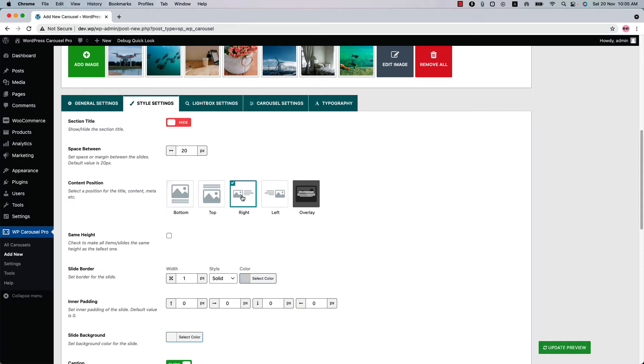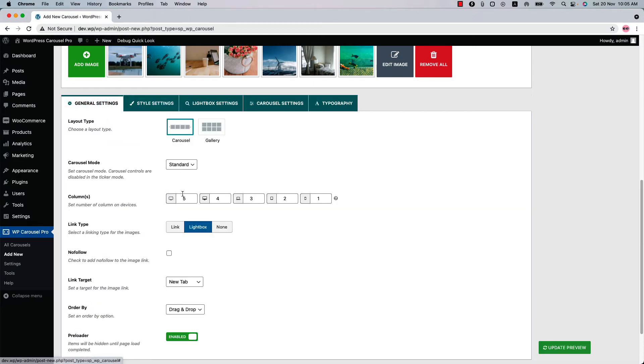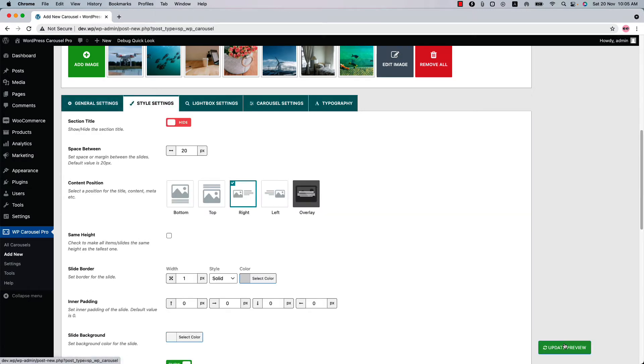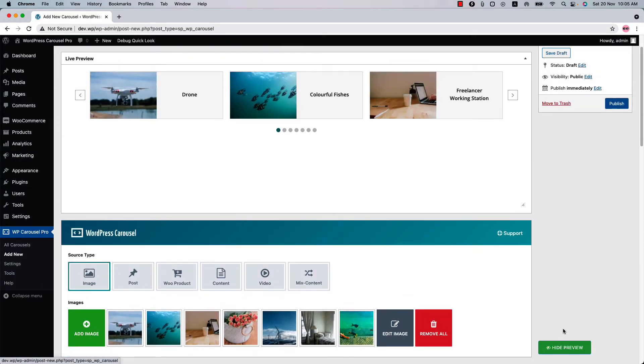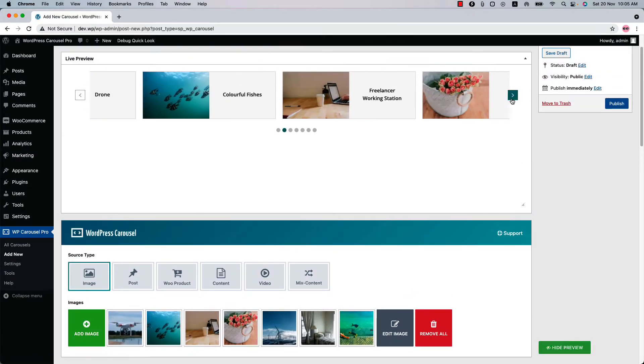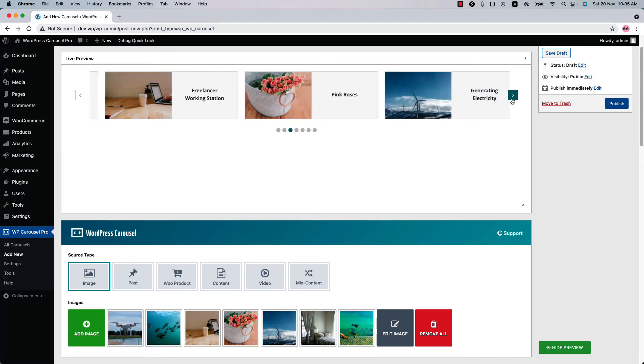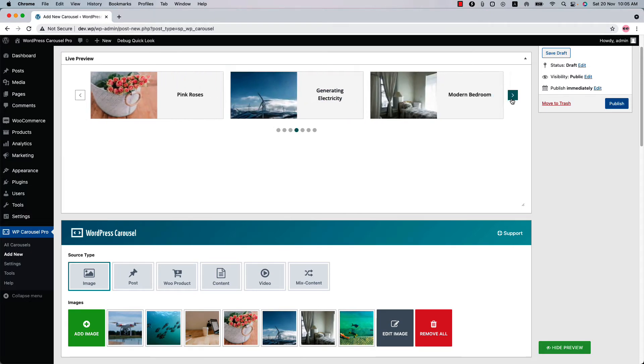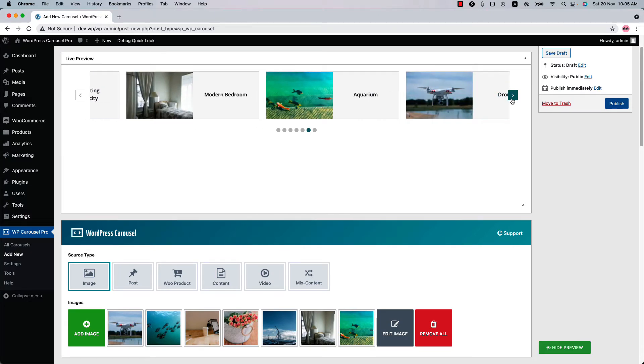Let me give an example of the right content position. Select right, and go to the general settings again and reduce the column value to 3. Now if you update the preview, you'll see the right content position is displaying like this.